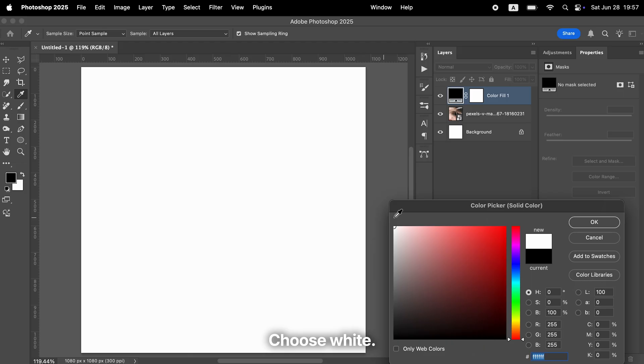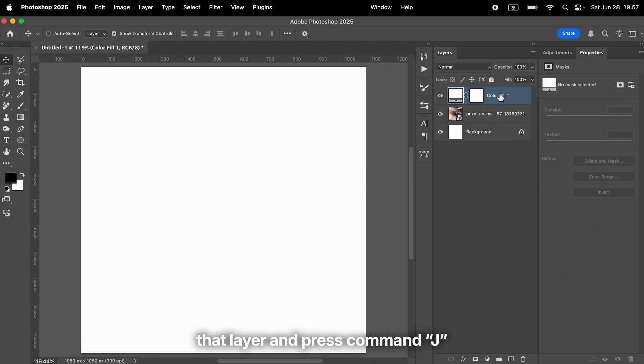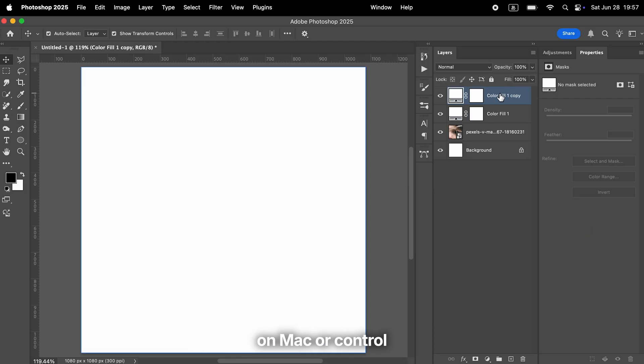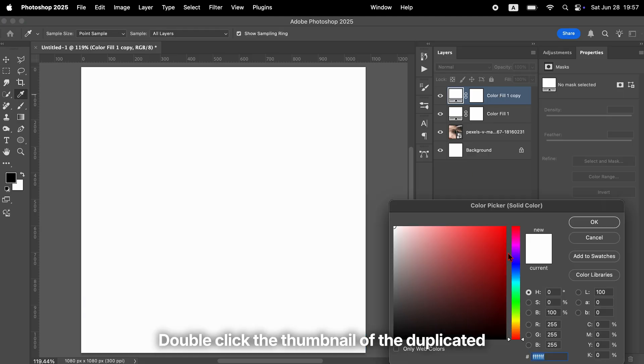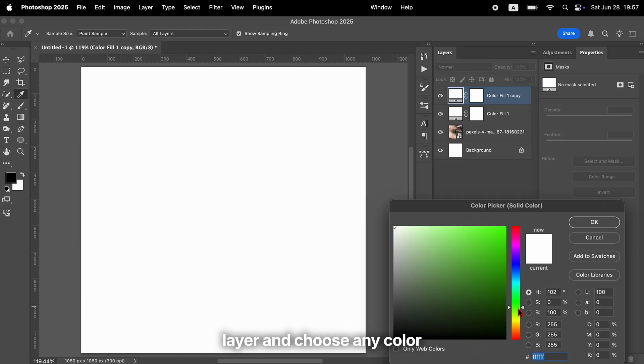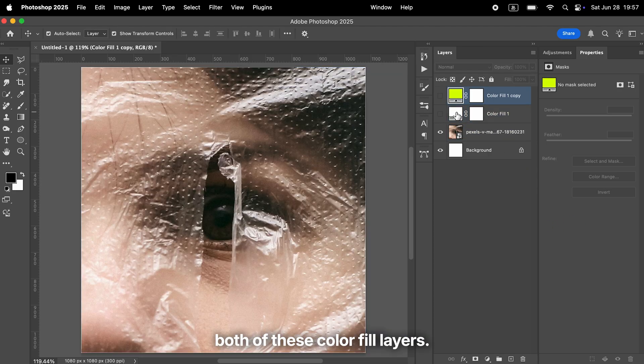Choose white. Next, select that layer and press Command J on Mac or Control J on Windows to duplicate it. Double click the thumbnail of the duplicated layer and choose any color you like. For now, hide both of these color fill layers.